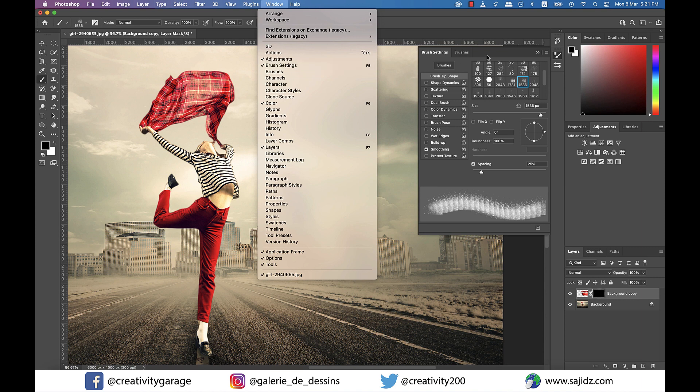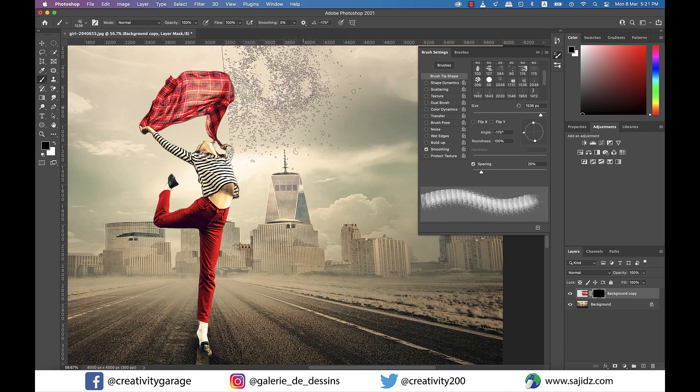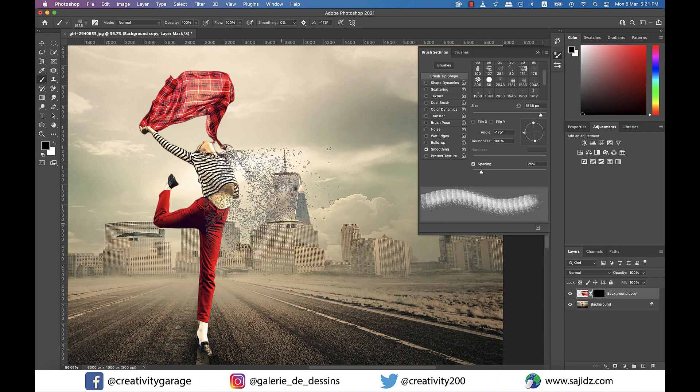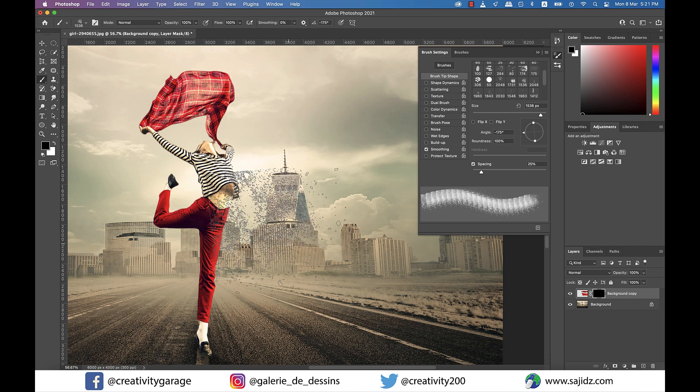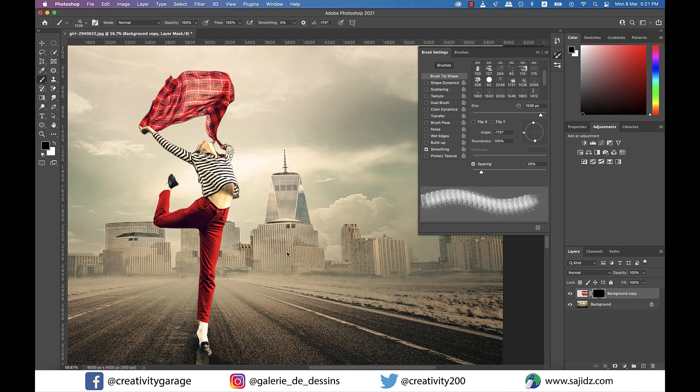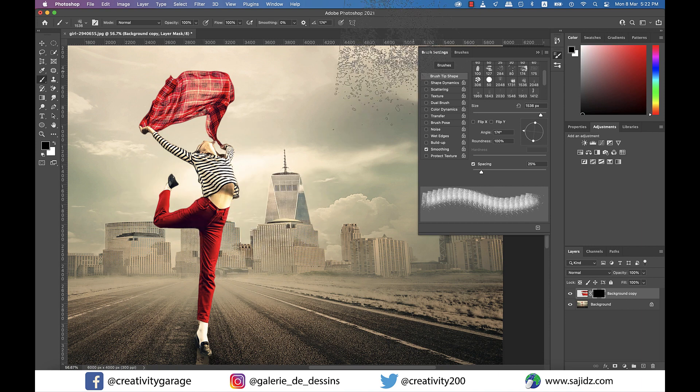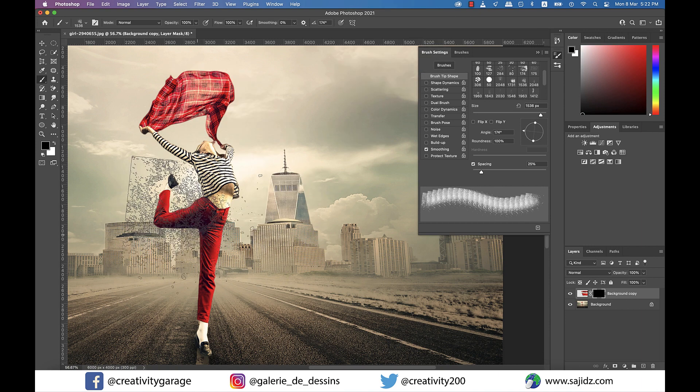So from the Brush Settings, I'll change the angle in a way that the right angle that you saw doesn't come in the way, and then click on the area where we pulled her apart, quite literally.